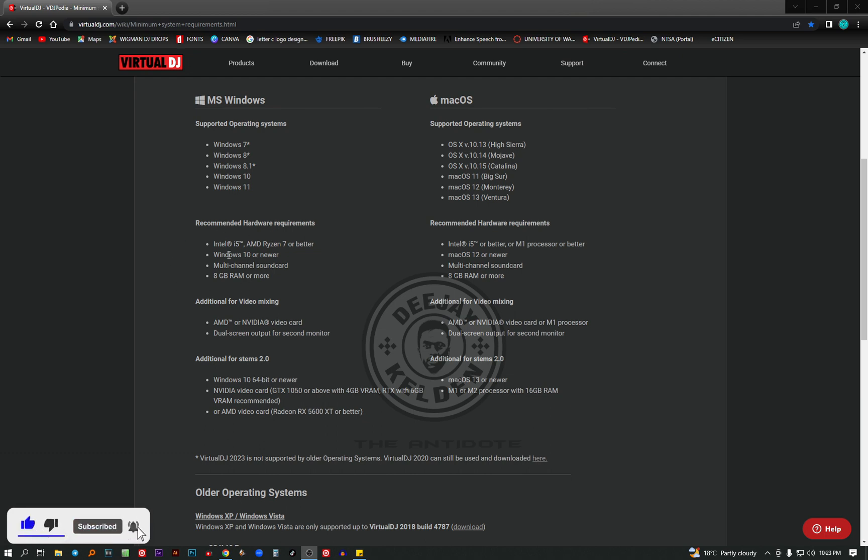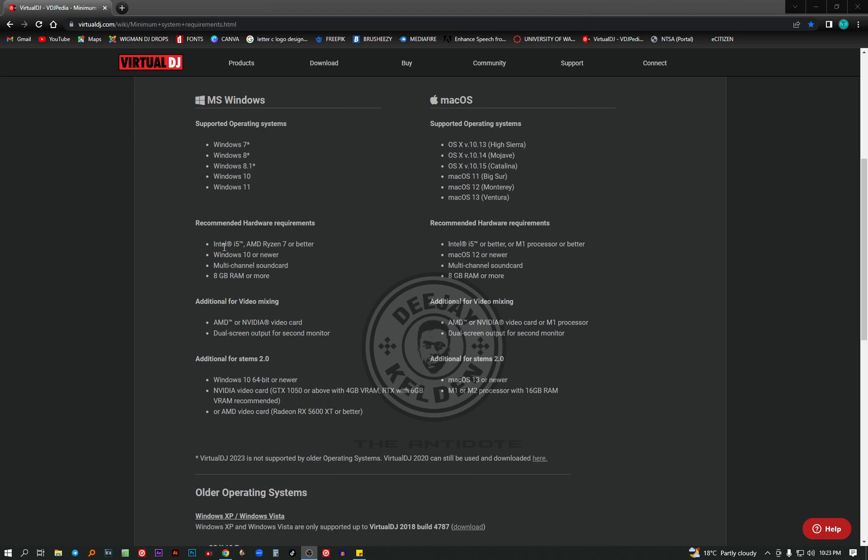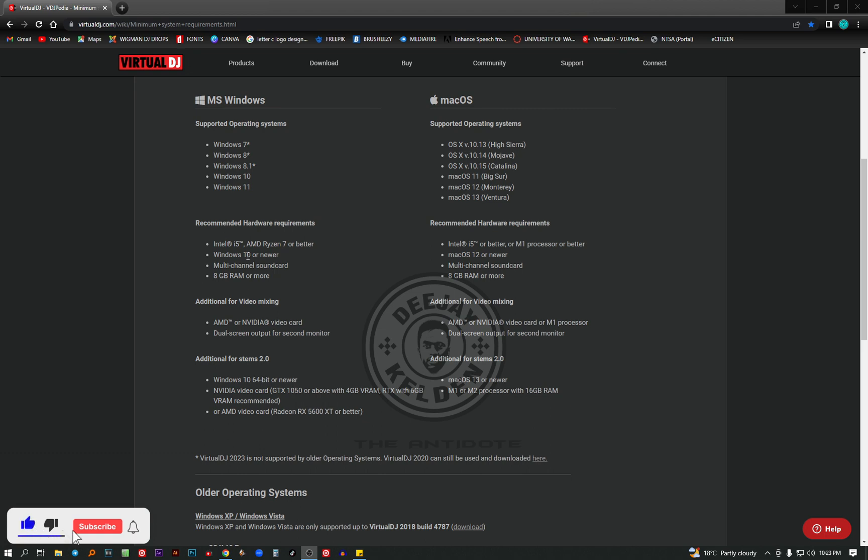Starting with the Intel Core i5 or the AMD Ryzen 7. These are types of processors. So if you're using Intel Core i5, you're good. Using AMD Ryzen 7 or better, you're on the safe side. For Windows, you can use Windows 10 or newer. Currently, there's also Windows 11.